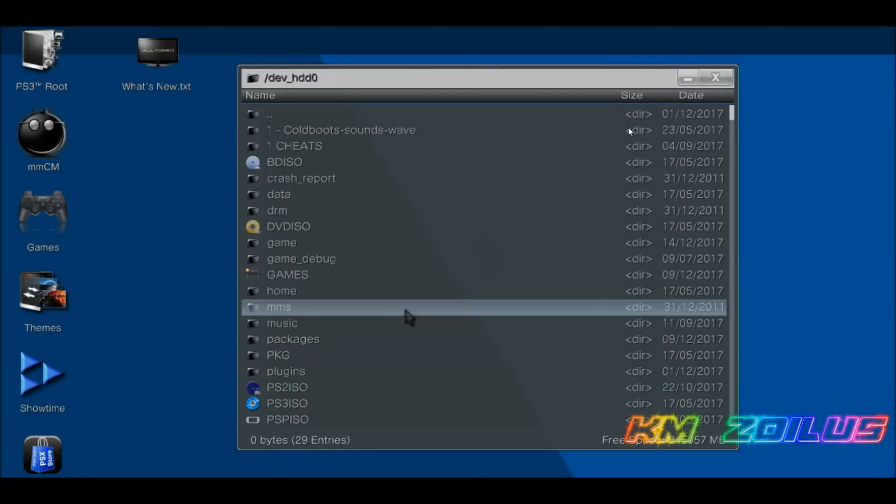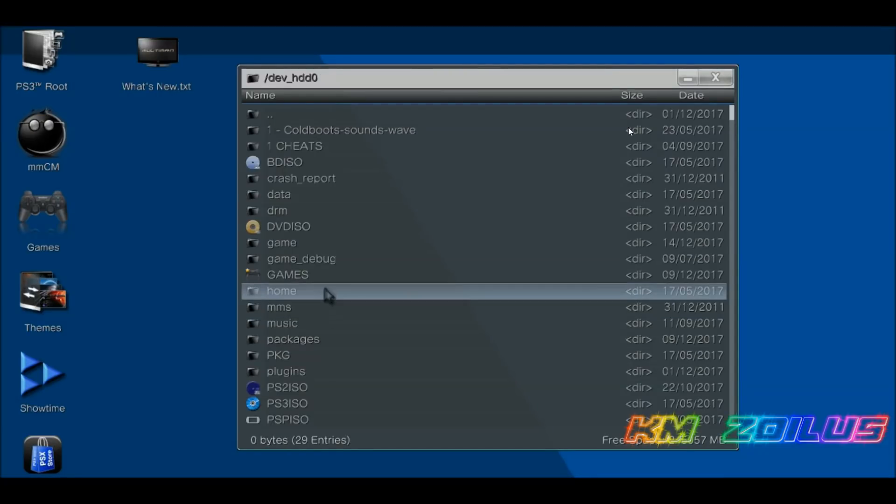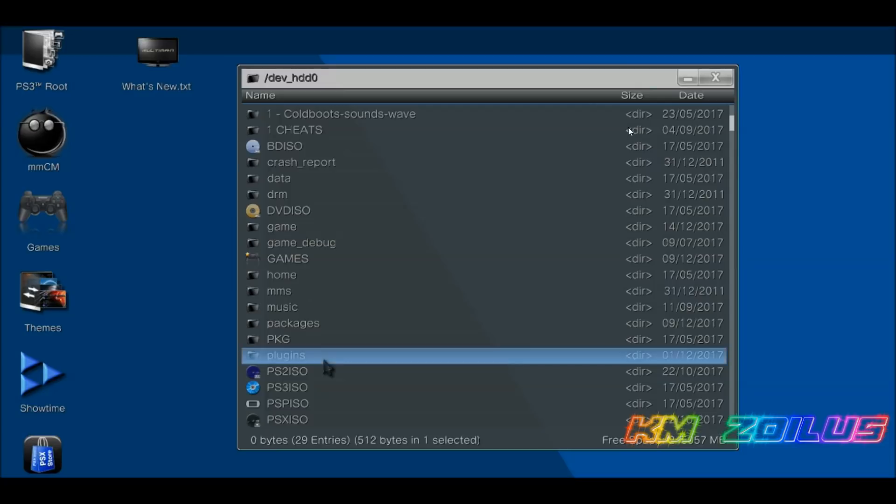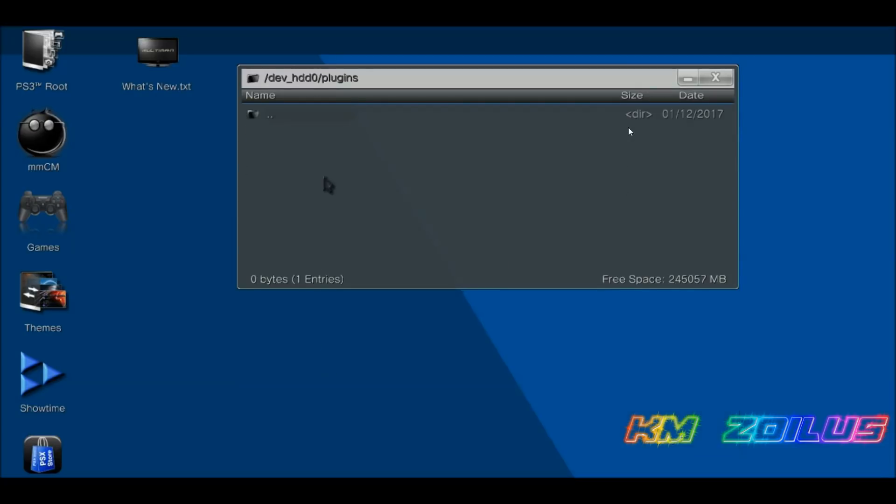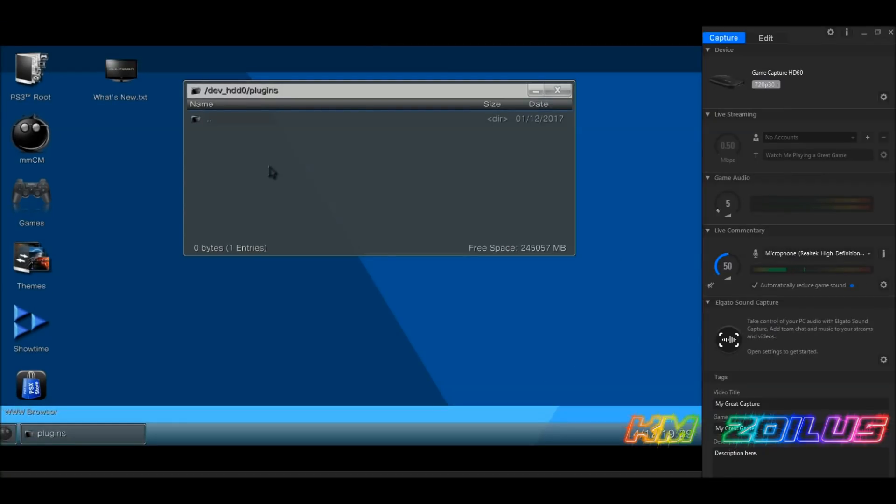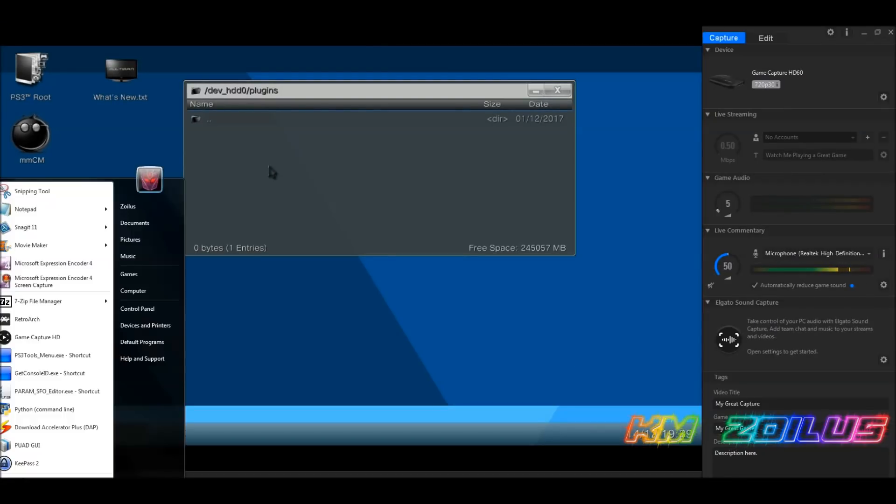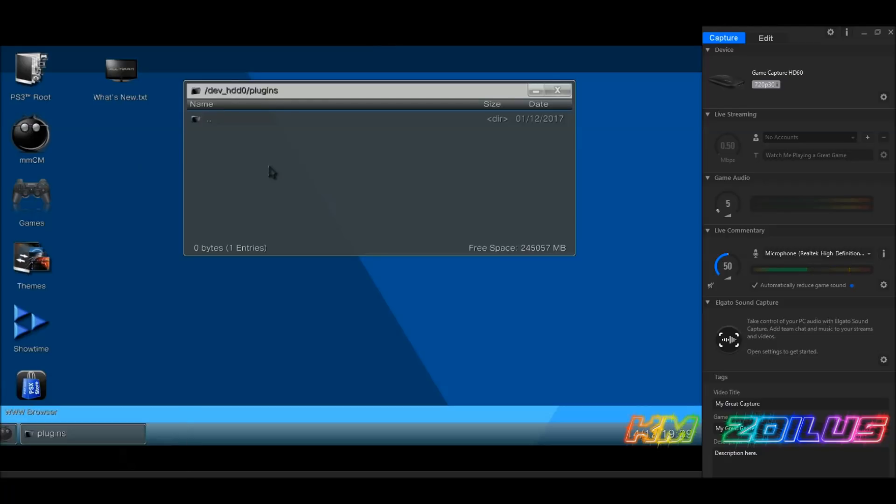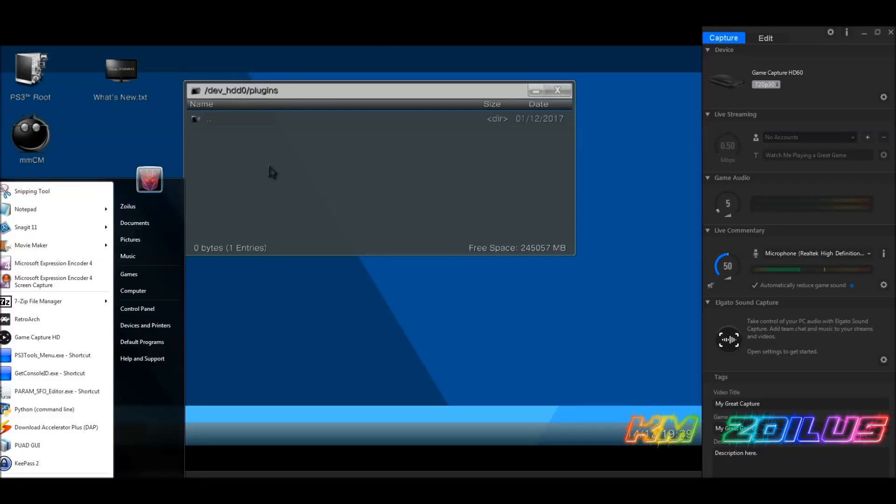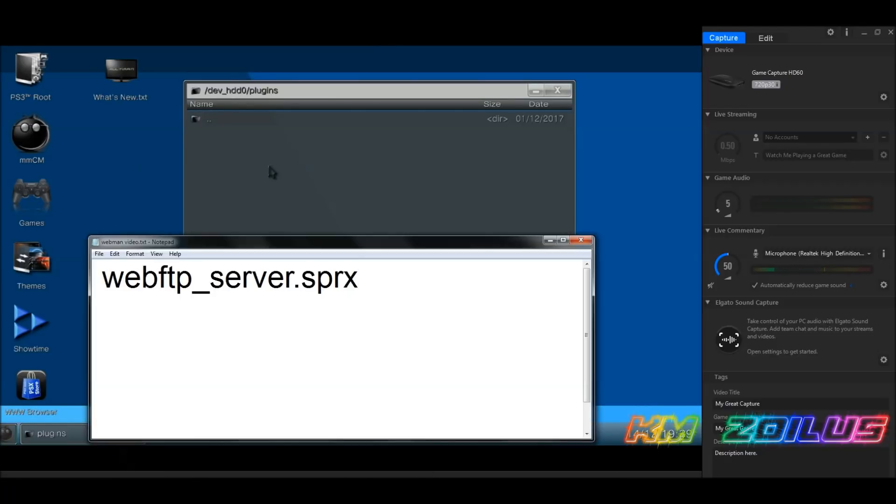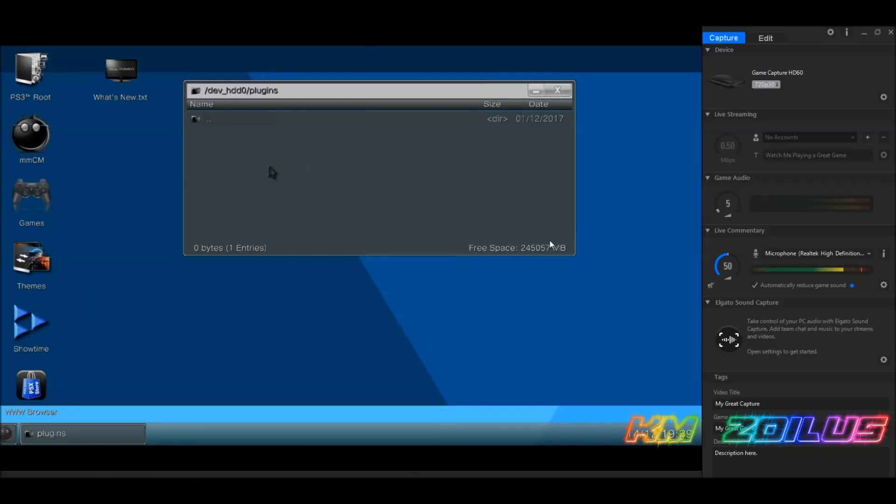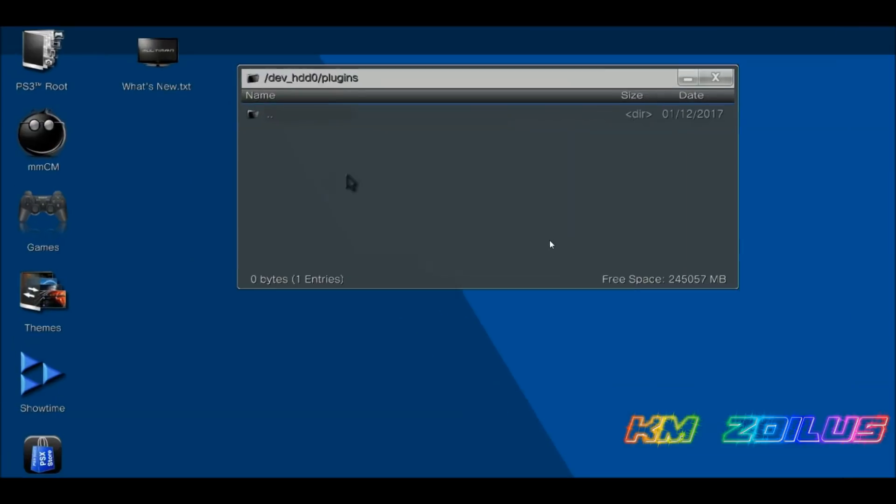I deleted it from the XMB right before I came in here, so it's gone. We want to make sure that it's gone. Now we're going to scroll down to plugins. We're going to double-click in there and we're going to make sure that any file that says webFTP_server.SPRX is gone. So the webFTP.SPRX file, we want to make sure it's gone. It'll look like this. If you have a webFTP_server.SPRX file in there, you need to delete it. Also, if you have any files in there that begin with the letters WM, which usually stand for Webman, make sure they get deleted as well.